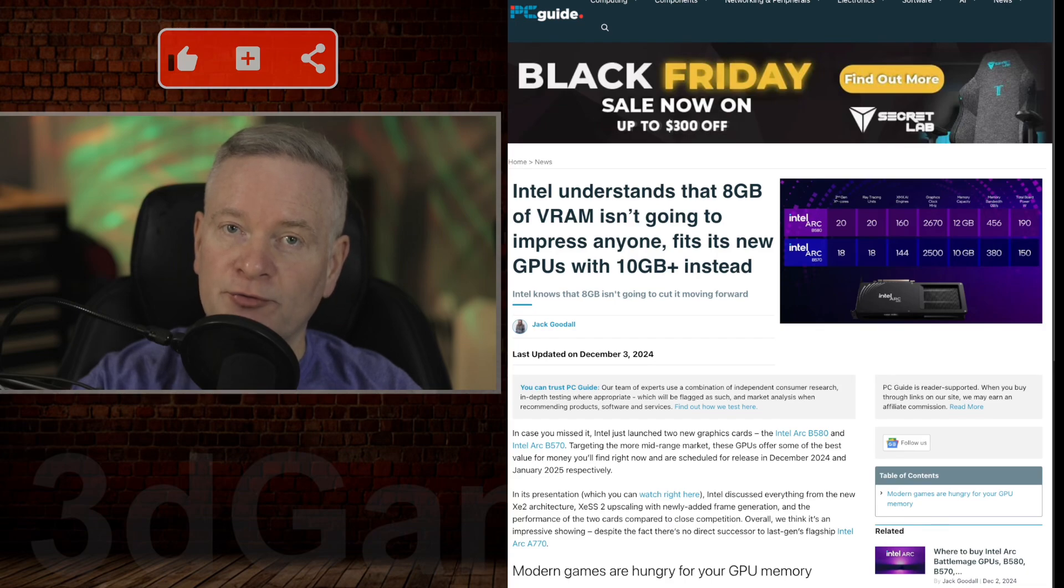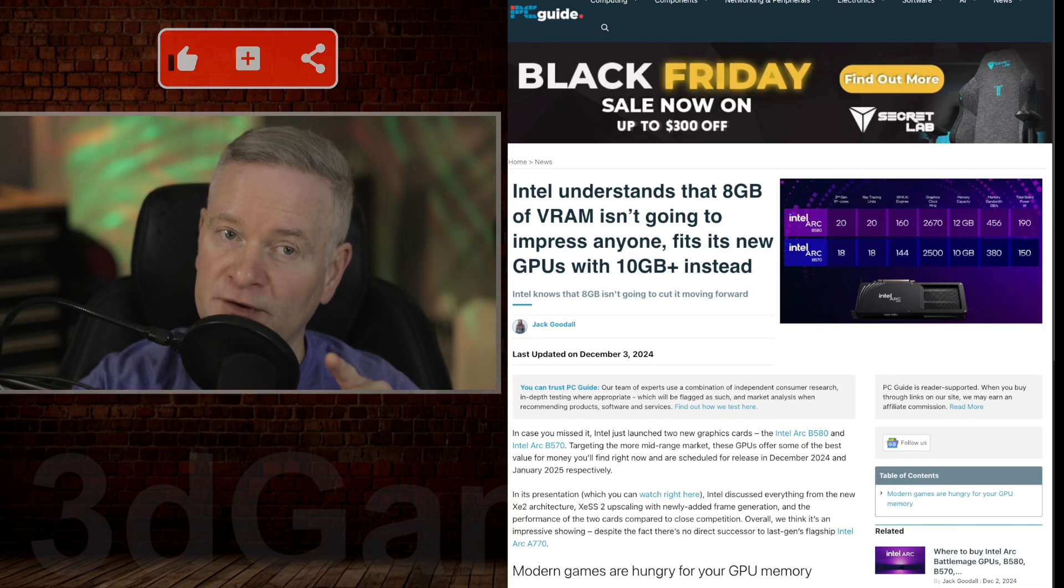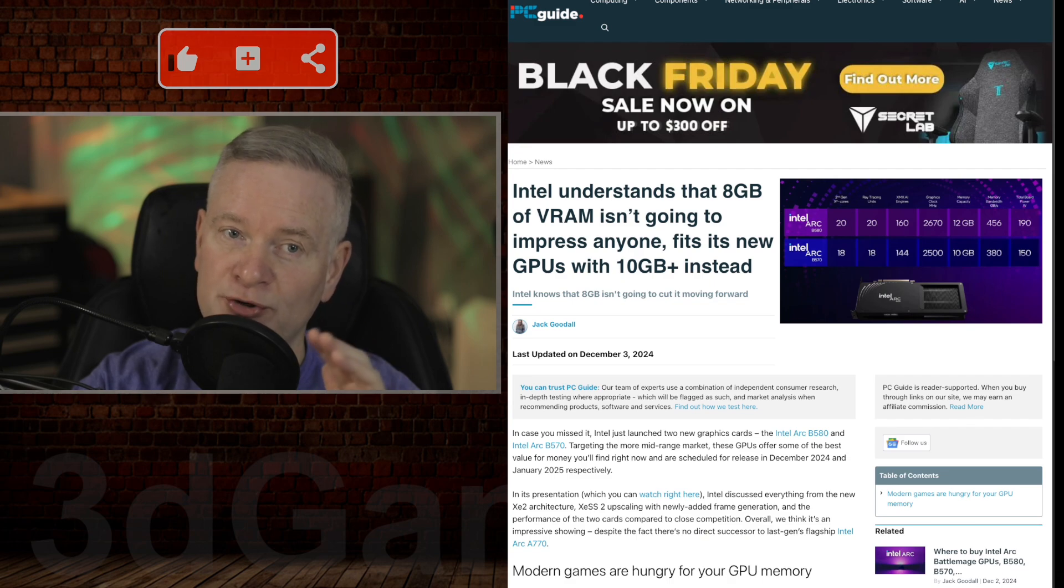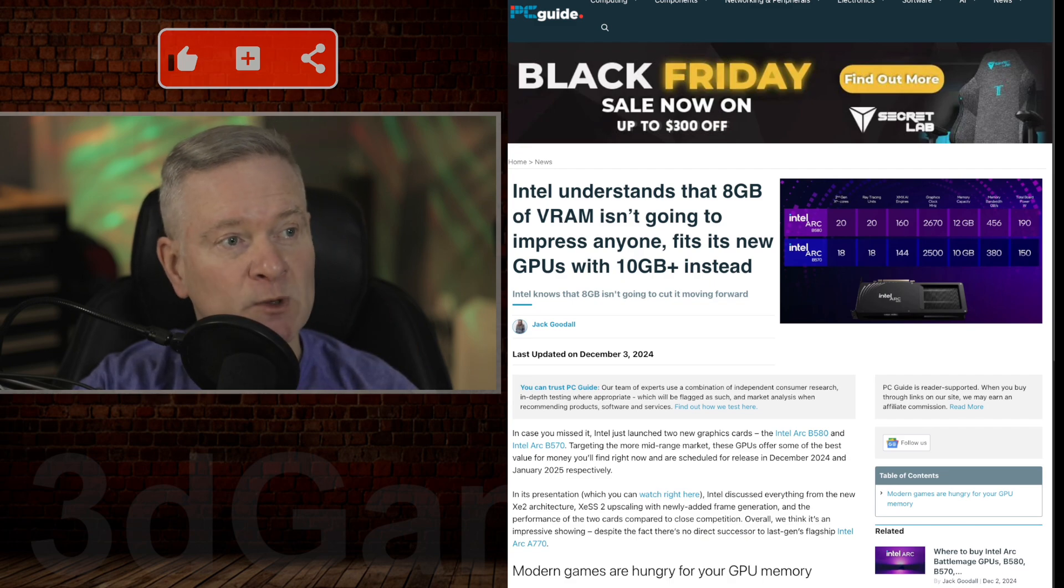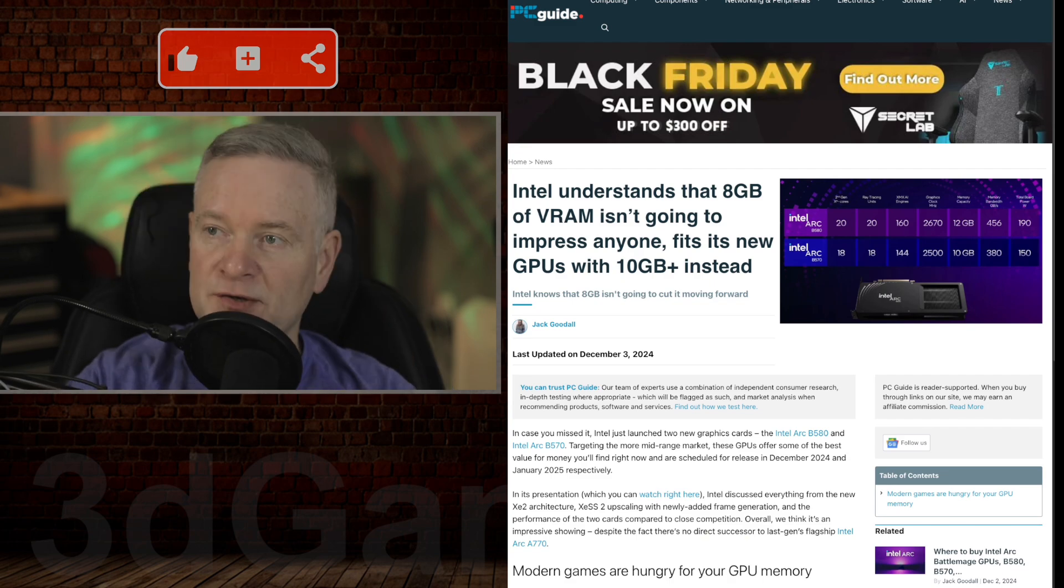It looks like Intel is going to release a couple of new video cards, and could this shake up the low to mid-range GPU market? Let's find out.